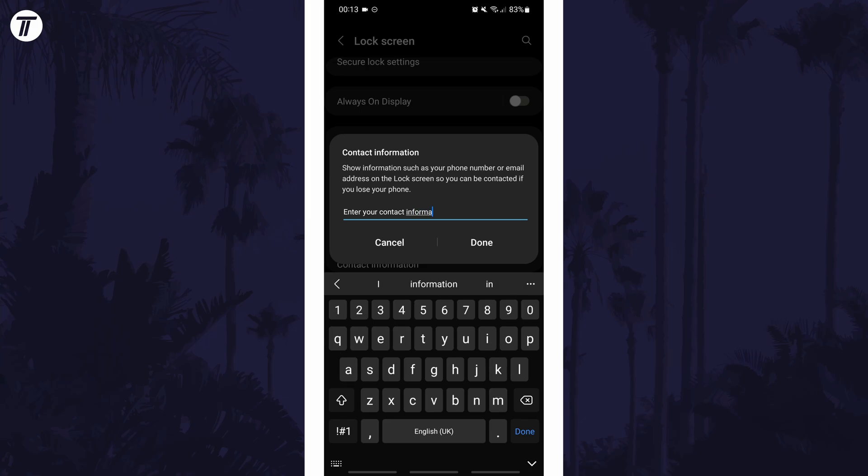If for some reason you can't find the contact info settings, you can always search for contact information on the homepage of the settings.